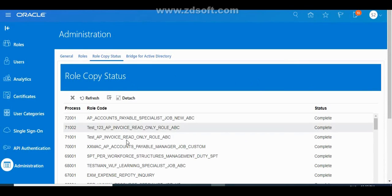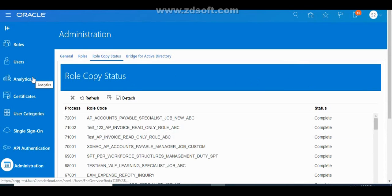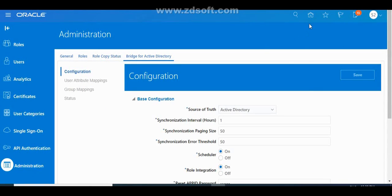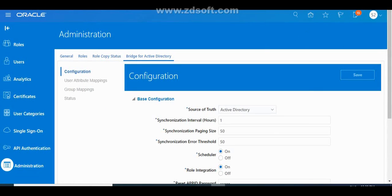These are all the options available in Security Control. Hope you understand.